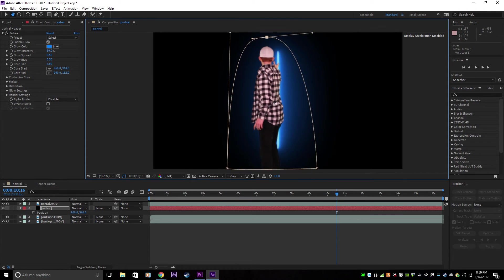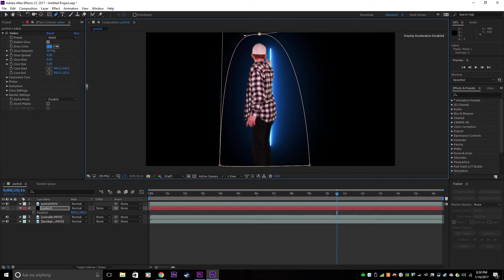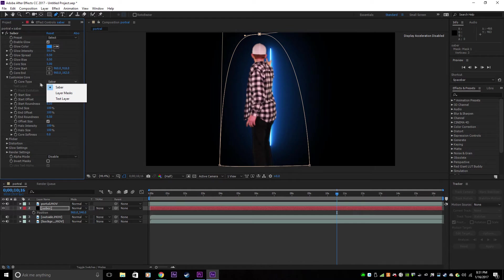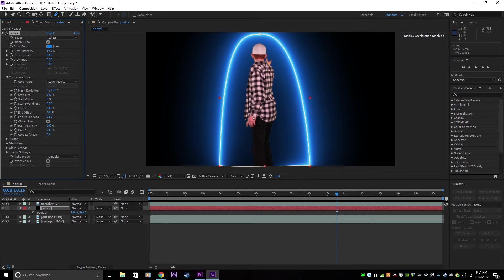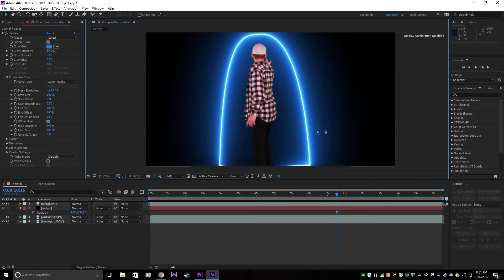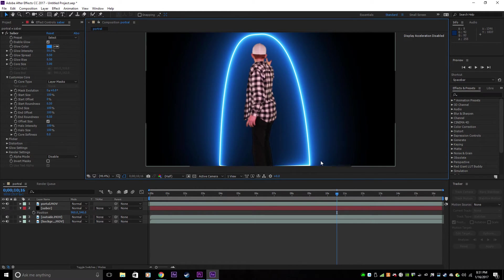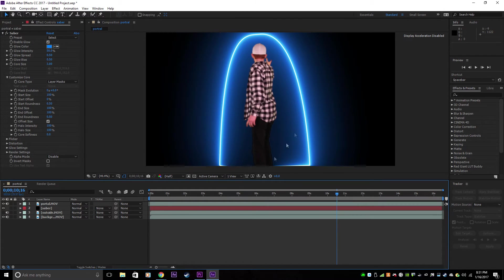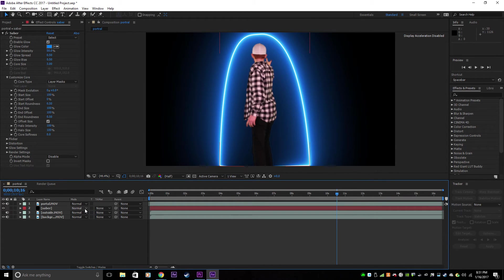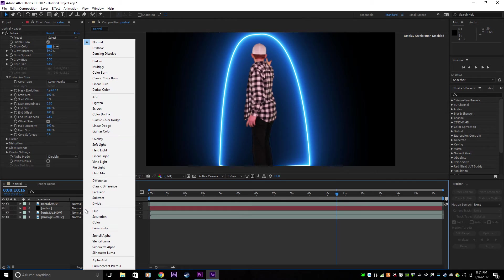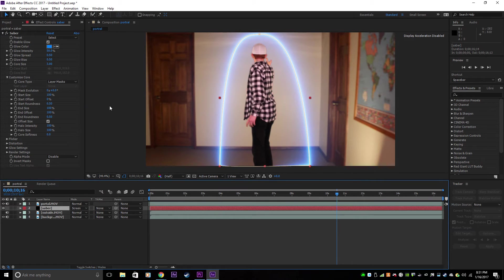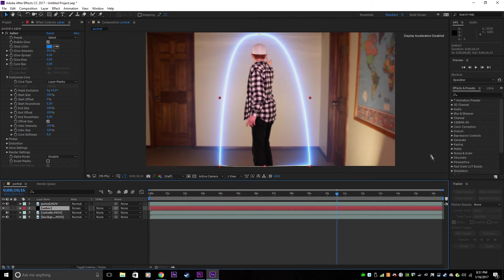So now you've got your portal shape. To make it conform to the shape, customize core, click on the Saber, and click on Layer Masks. Now you've got it around your subject. Now to make your background appear, you just go from Normal to Screen, and there you go, you can see your background.